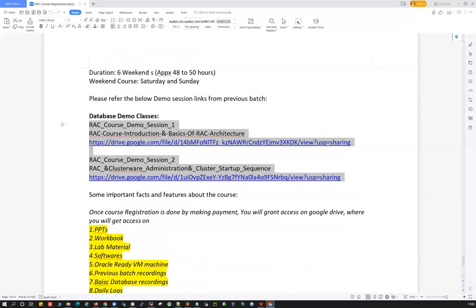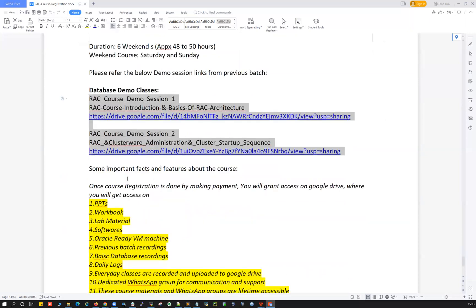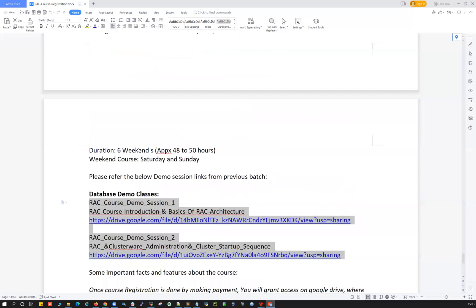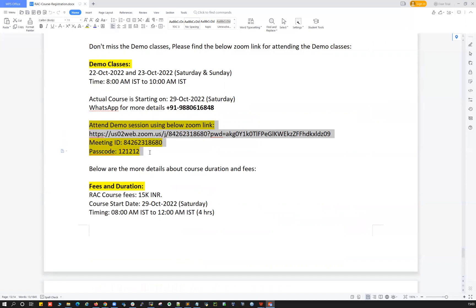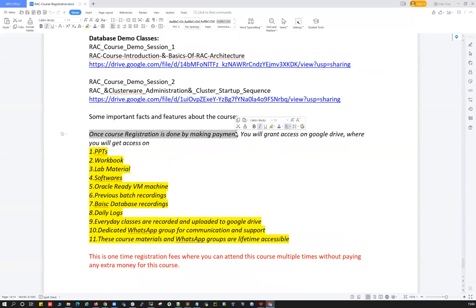If you have any concerns about payment, course content, duration, timing, or anything else, feel free to ping me on WhatsApp, drop me an email, or join the live demo classes on 22nd and 23rd to ask live questions and clarify all your doubts. Also, please share these Zoom details with your friends and colleagues. For payment, I can share all the details — Google Pay, PhonePe, UPI, Western Union, MoneyGram, or any other method — just ping me on WhatsApp, send an email, or give me a call.